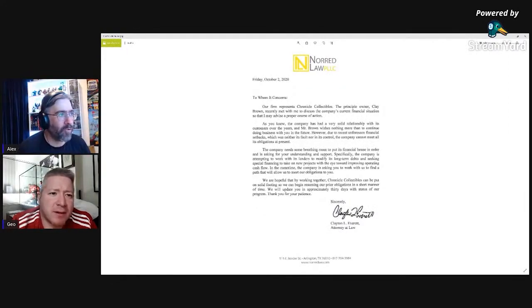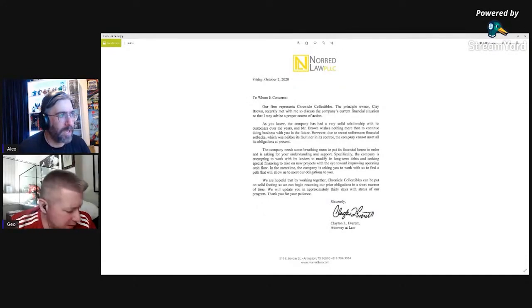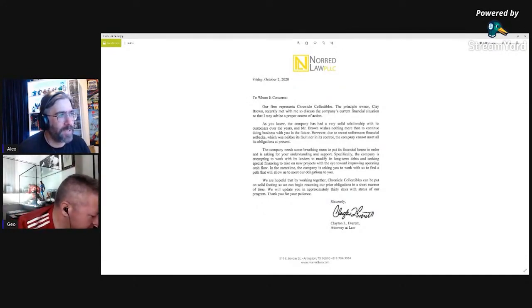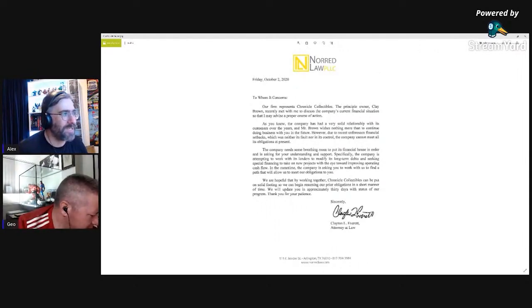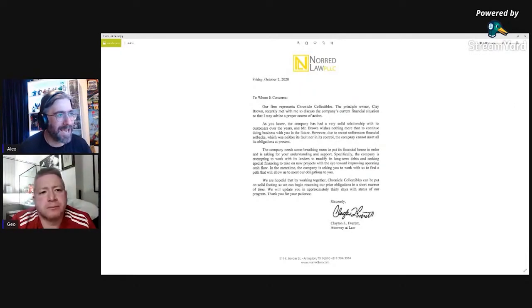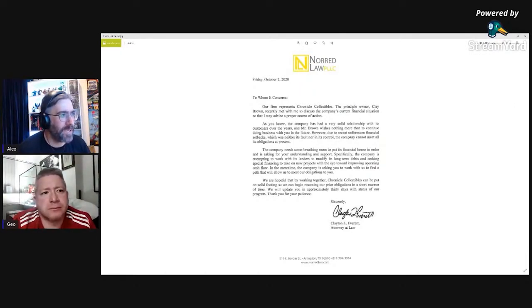Basically saying the principal owner Clay Brown recently met with me to discuss the company's current financial situation so that I may advise a proper course of action. As you know, the company has a very solid relationship with its customers over the years.